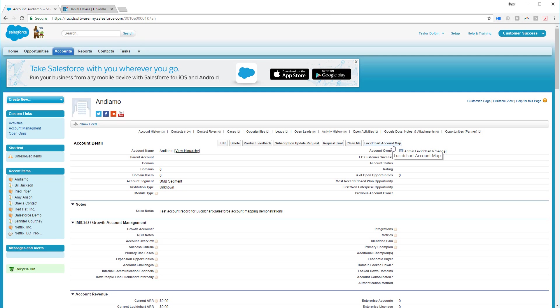If you don't see the button, don't worry. It's just because the integration hasn't been installed yet. Just talk to your Salesforce administrator about installing the Lucidchart integration for Salesforce.